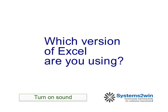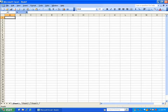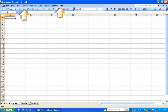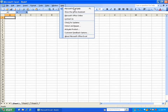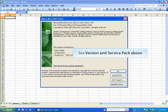The first thing to figure out is which version of Excel you are using. If the command bars at the top of your Excel page look like this, then you are using Excel 2003 or lower. You can select Help > About Microsoft Excel to see the exact version and service pack that you are using.